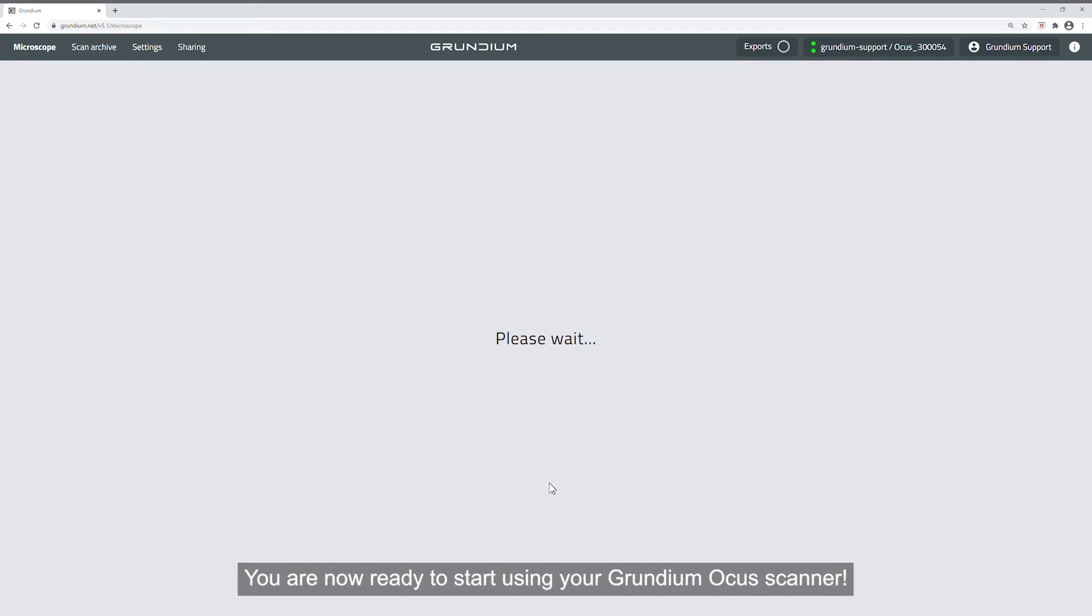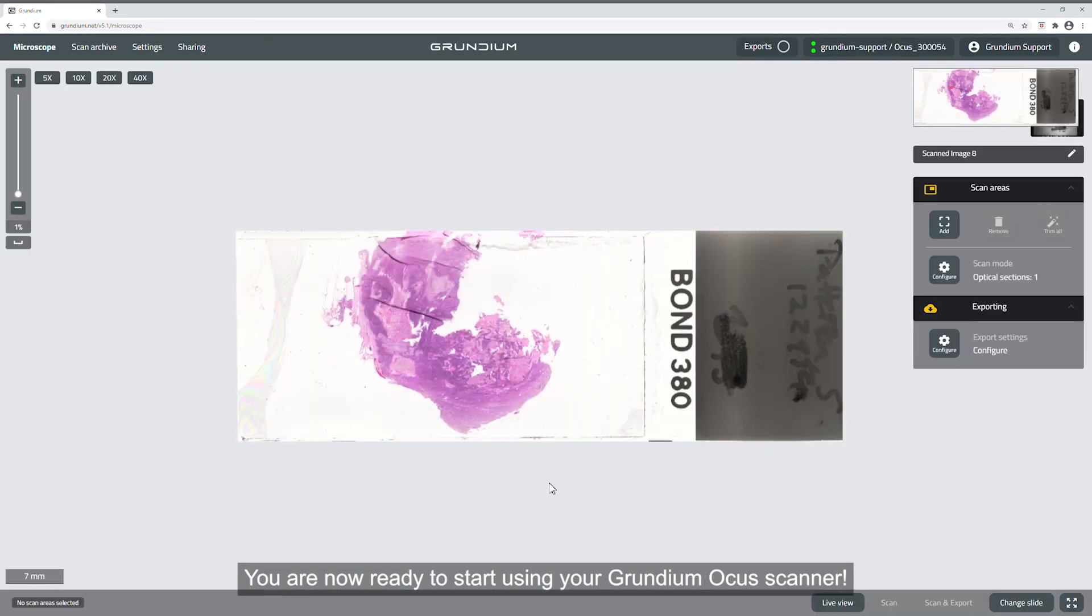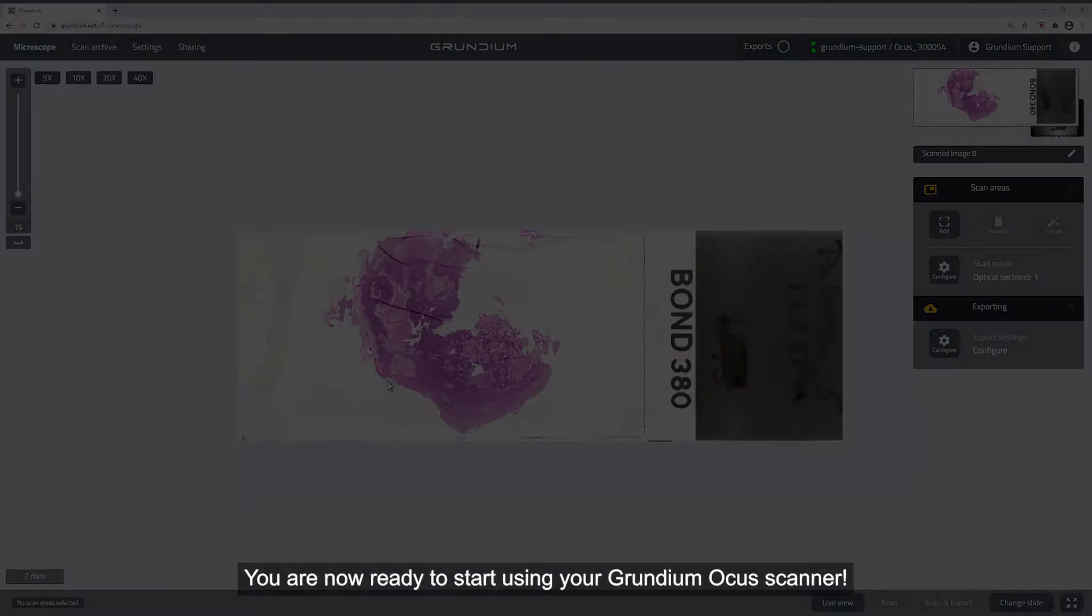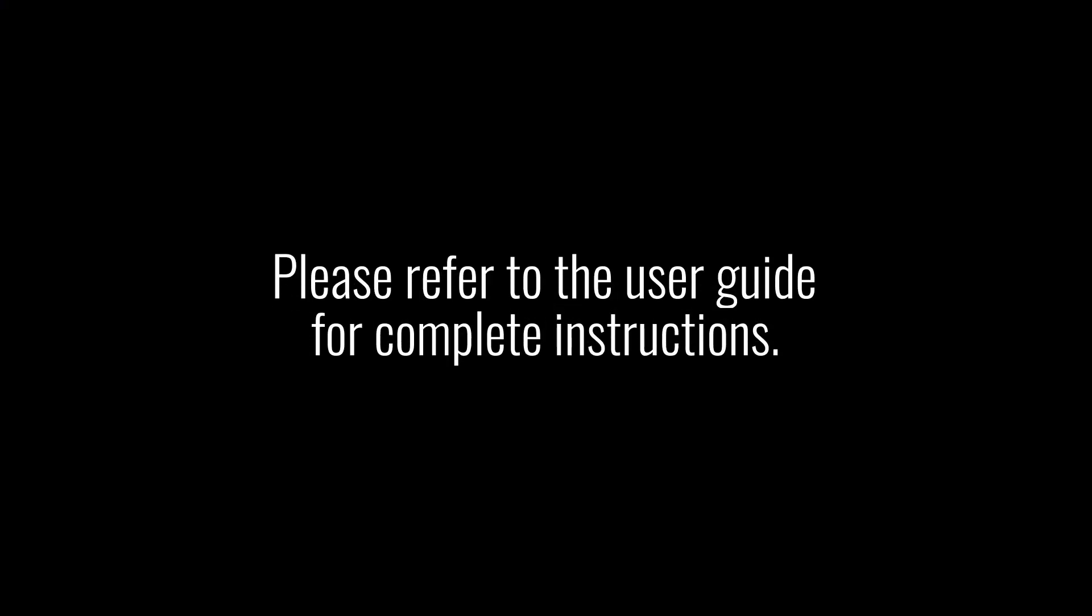You are now ready to start using your Grundium Ocus scanner. Please refer to the user guide for complete instructions.